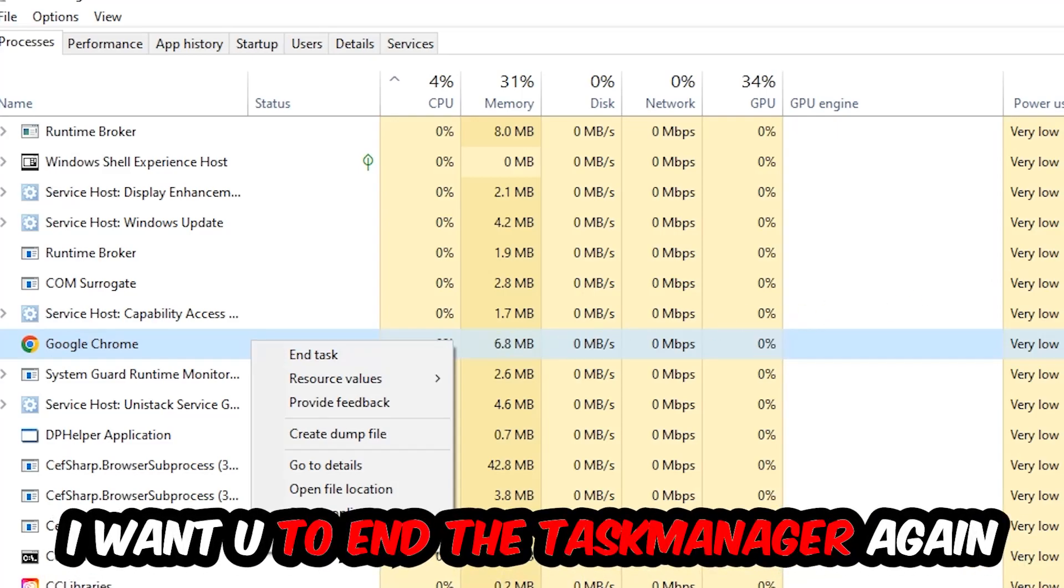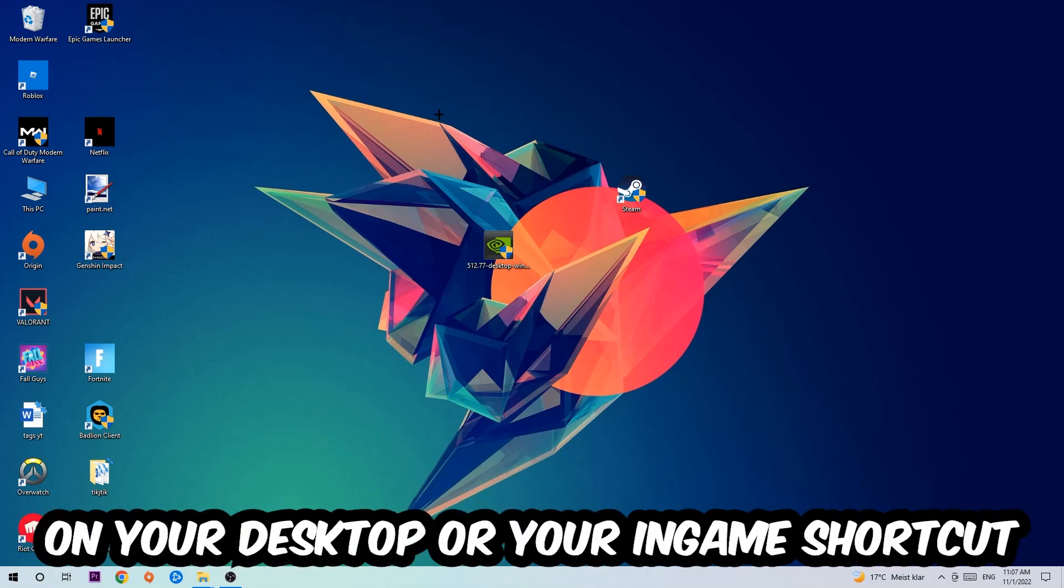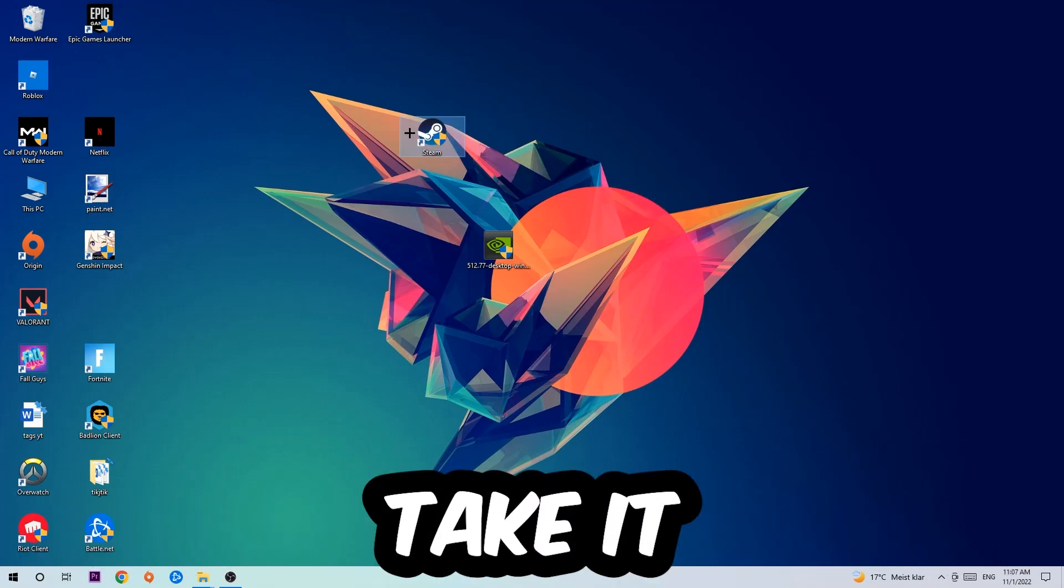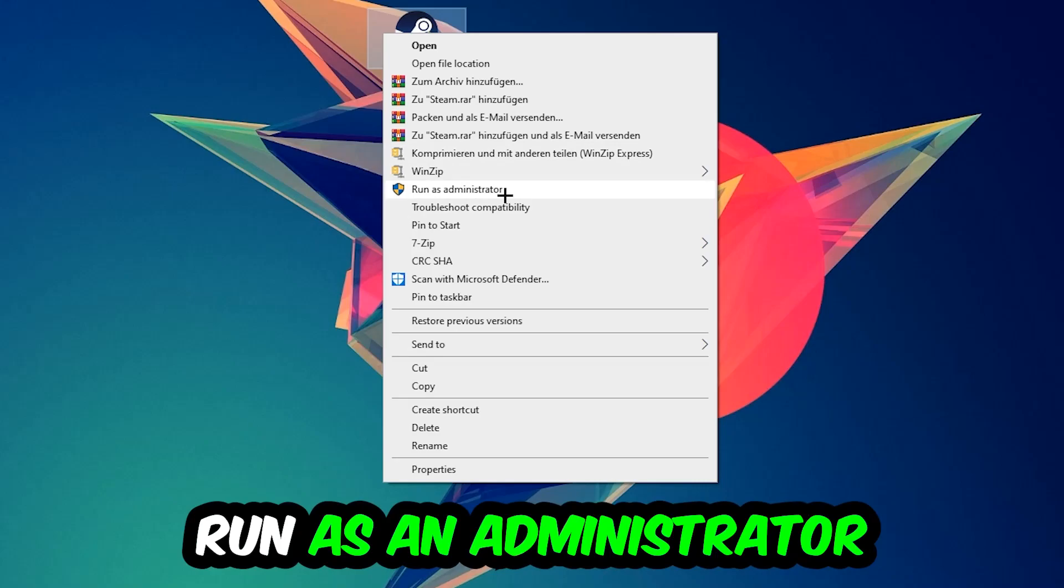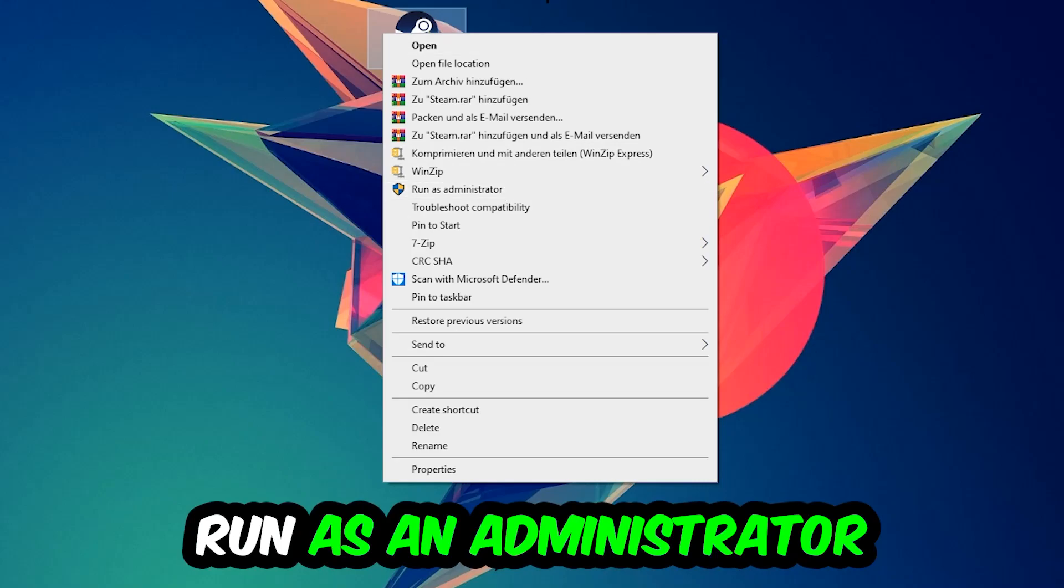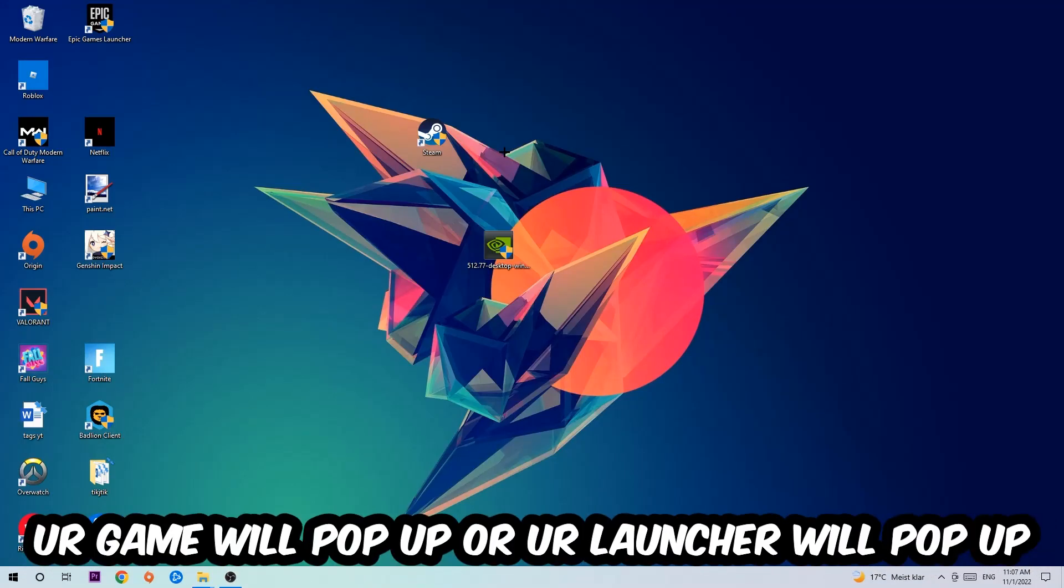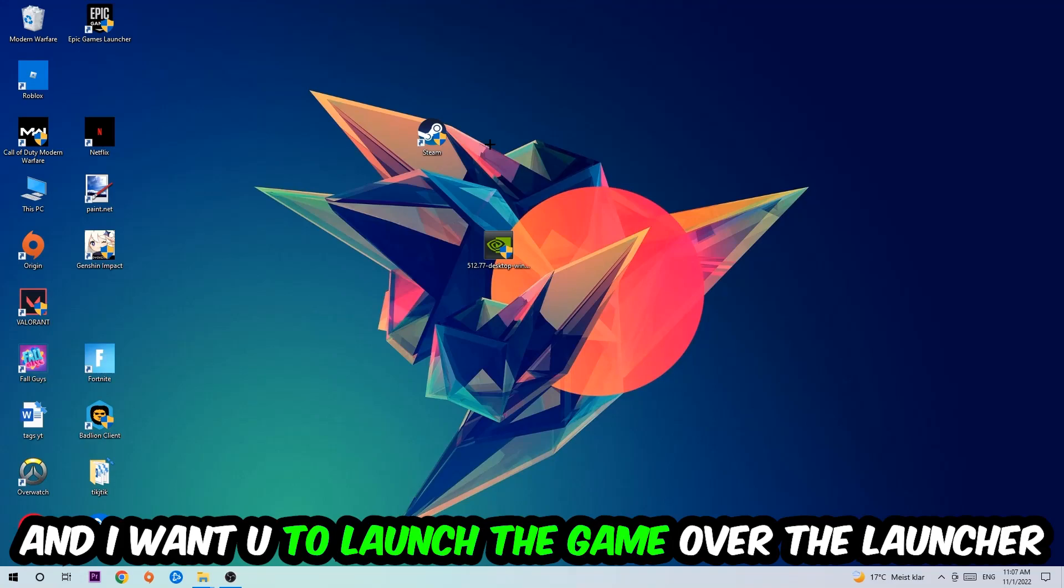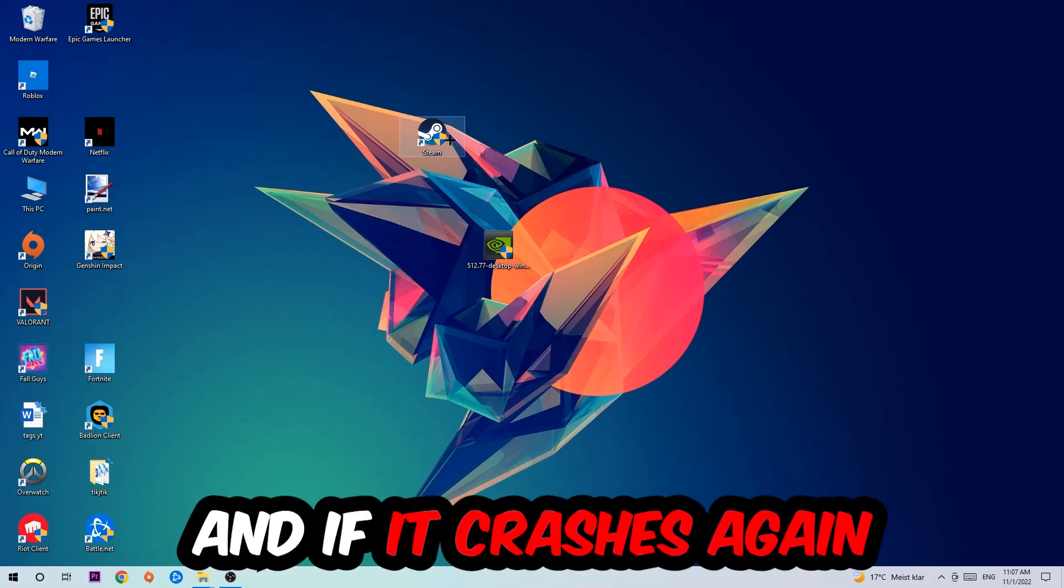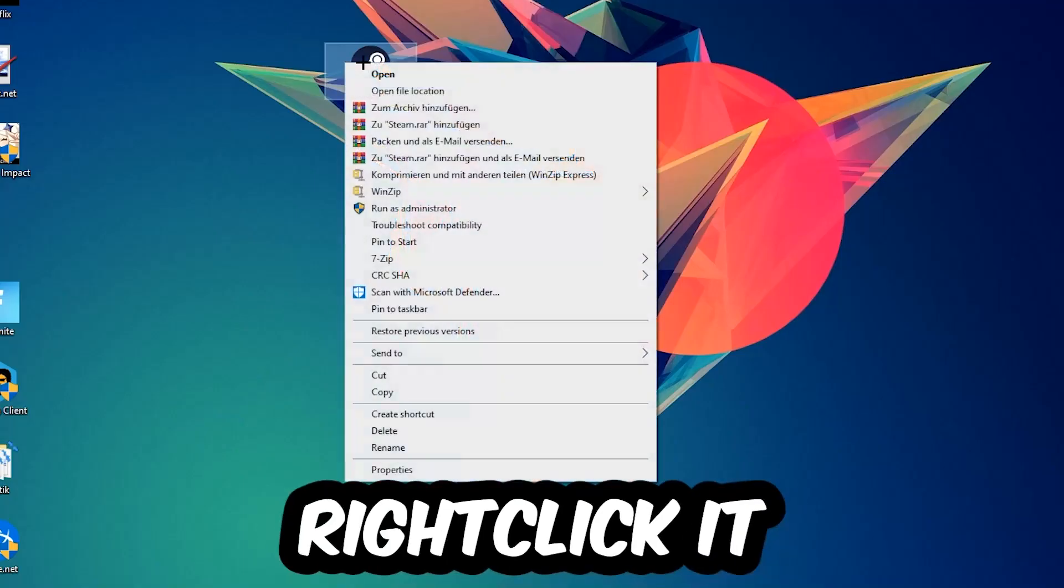Next step is to take your launcher shortcut on your desktop or your in-game shortcut on your desktop, right click it, and hit run as an administrator. Once you click run as administrator, your game or launcher will pop up and I want you to launch your game over the launcher. If it crashes again, return back to your shortcut and right click it.